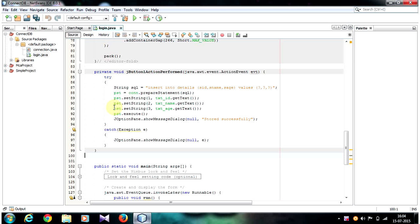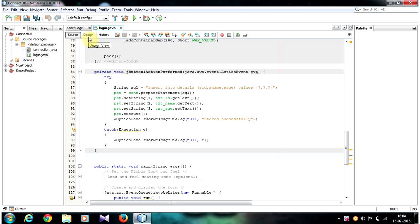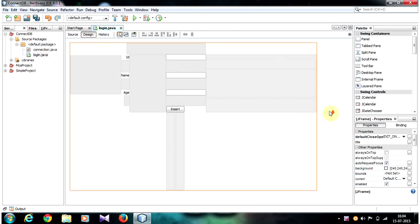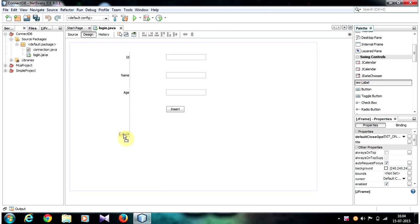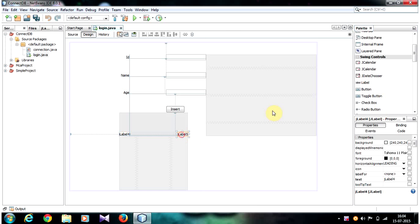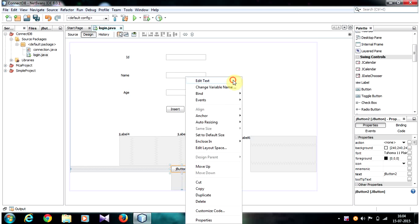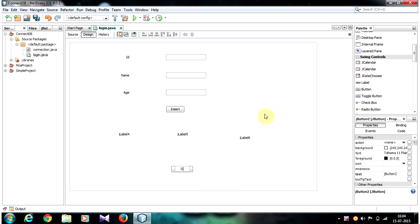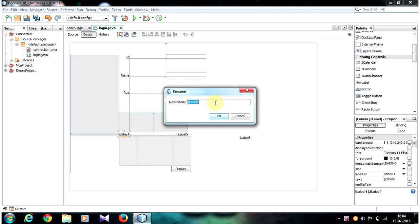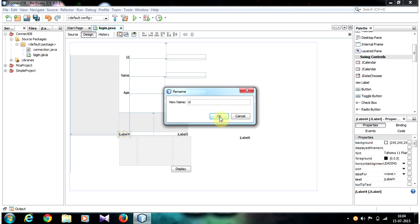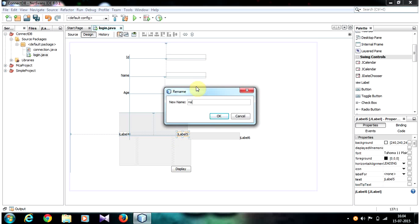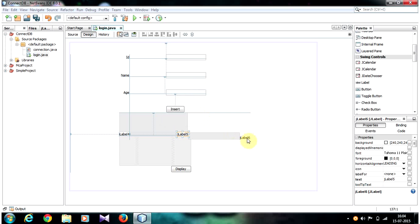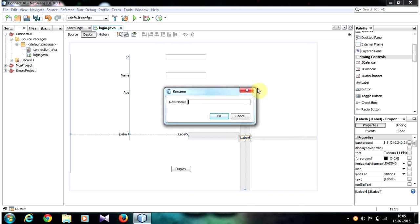First of all, let's open up your NetBeans IDE and select your JFrame form and go to design view. Let's take three labels and one button, and change the button text to 'Display'. Now give names to your labels: ID, Name, and Age.